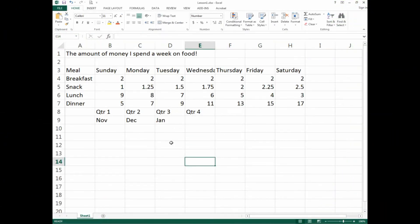Hi there YouTube, welcome back. This is Sebastian from SDC Canada and we are looking at Excel 2013 Lesson 1.2. In this lesson we are going to continue from where we left off with the first lesson, and we will be looking at the formula bar, auto sum feature, insert functions, and basic formulas.